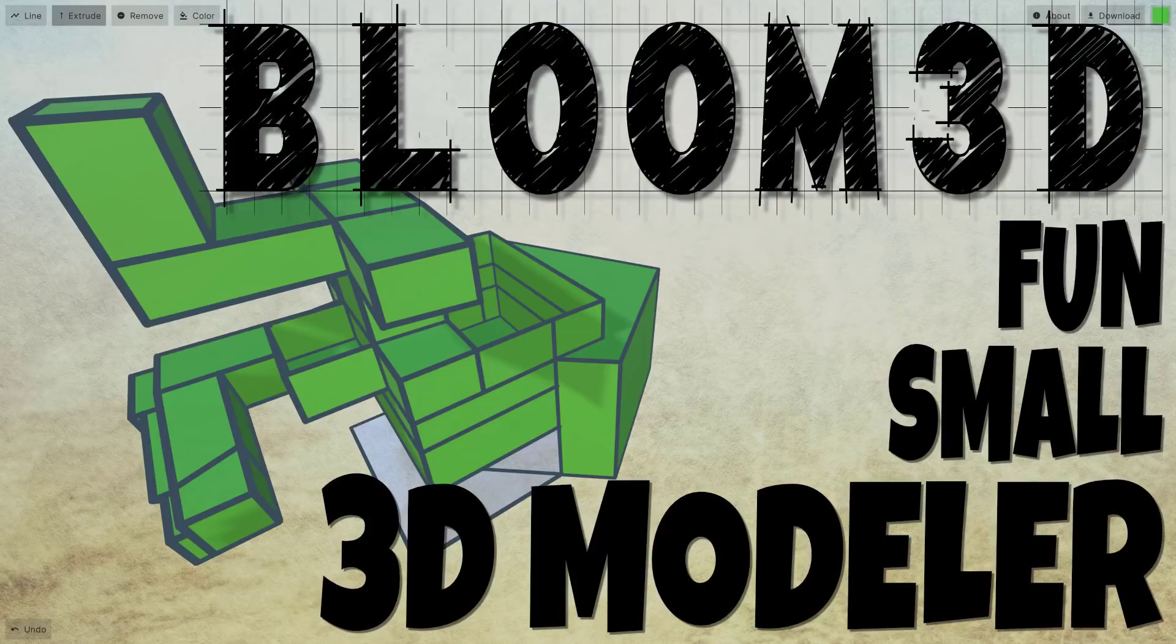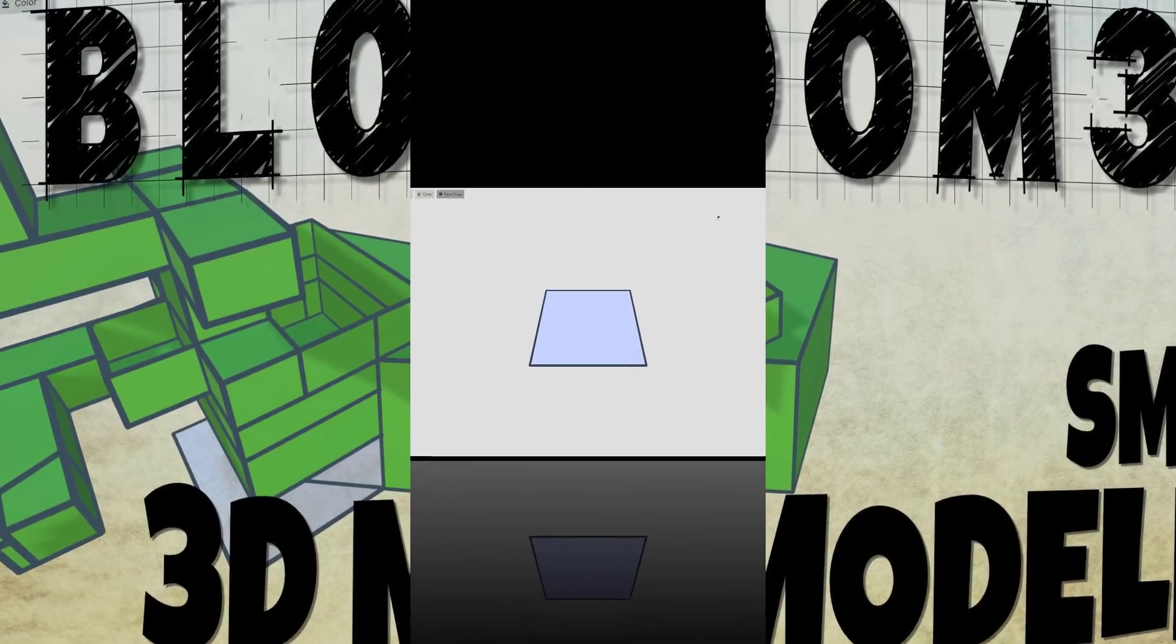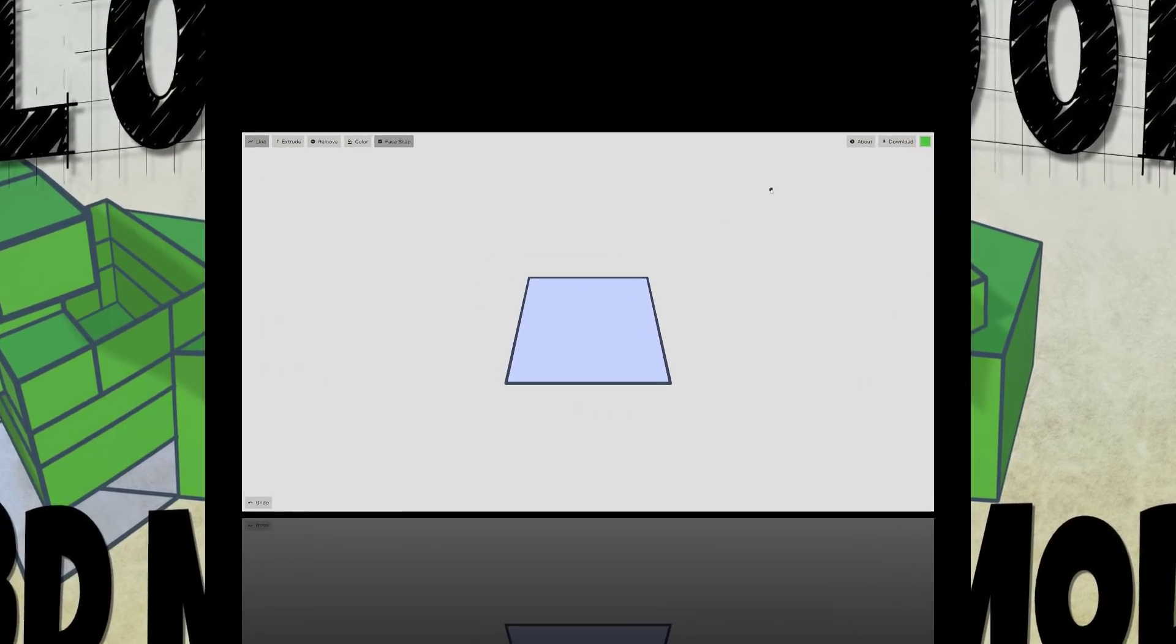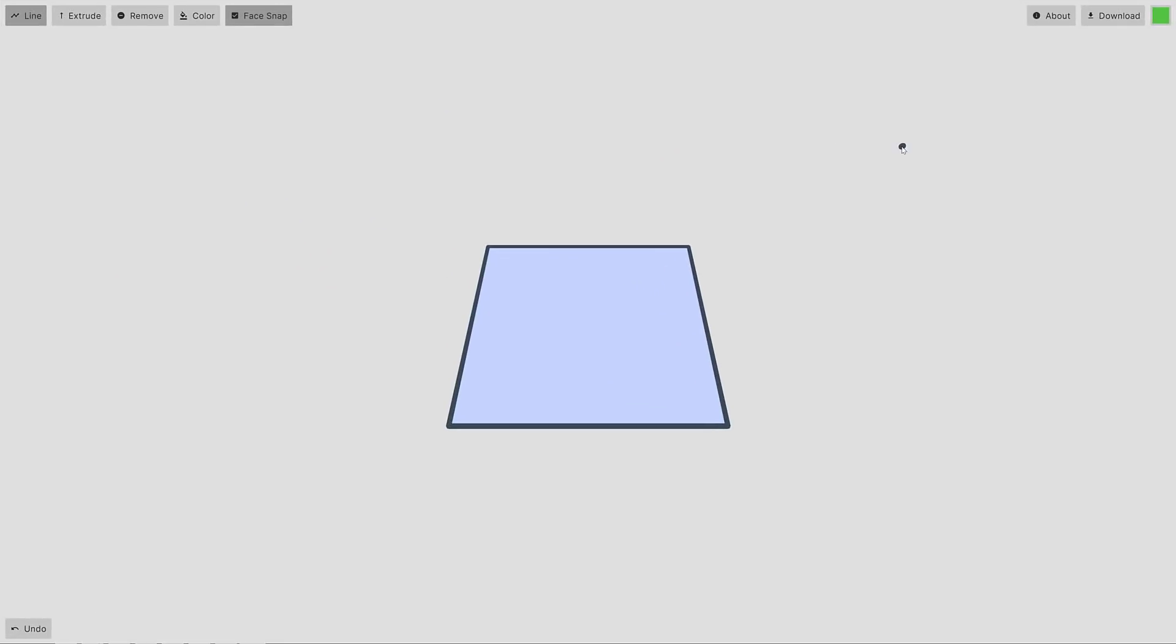What I think of Bloom 3D as is basically the essence of 3D modeling. It reminds me of the olden days of using a program called Wings 3D to do polygonal modeling. This is as bare bones as 3D modeling can get. You can basically draw lines and extrude. That's it—there's no translate, there's no rotate, none of that stuff.